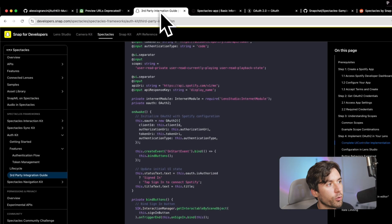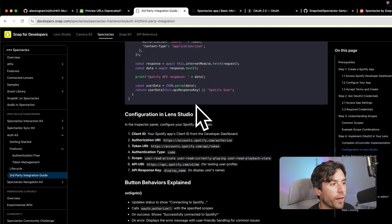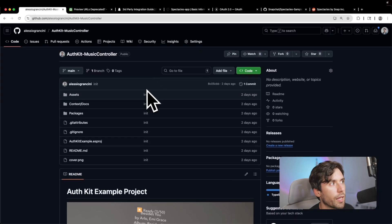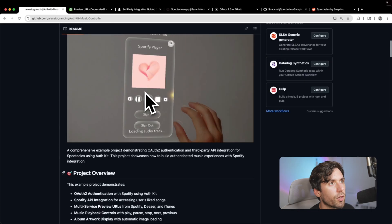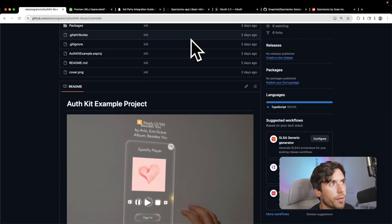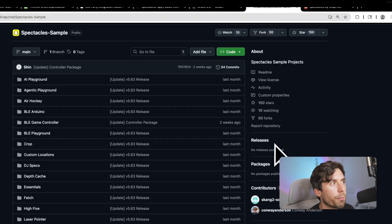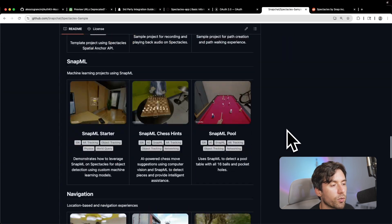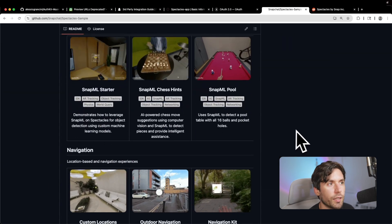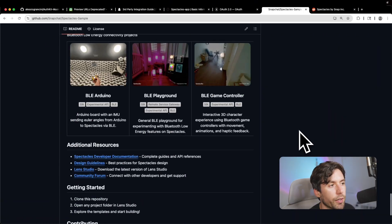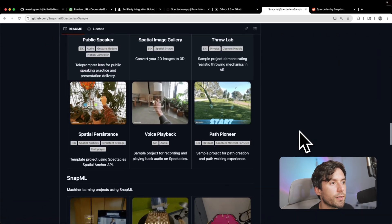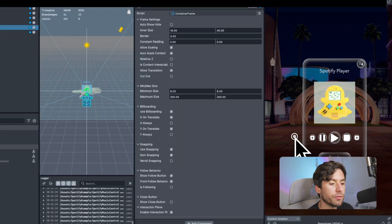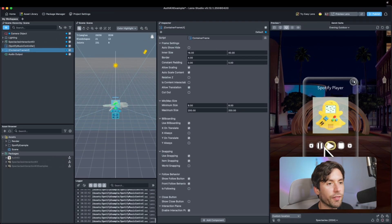Let's get into Lens Studio so you know where to find these examples. You have this sample available in the description - it's all done for you. We have a bunch of samples in this public repo available for Spectacles to boost your learning journey and help you get up to speed with everything you can do. This is the application, and you can see it has quite a familiar shape.